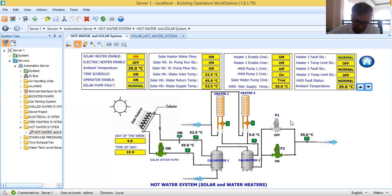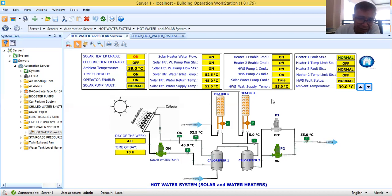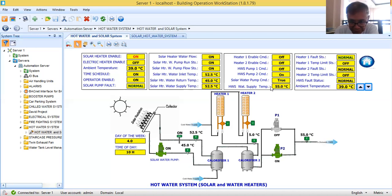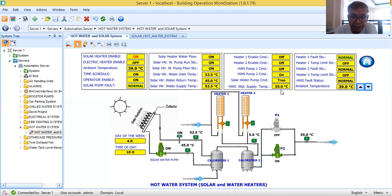If you are the BMS engineer or the mechanical engineer for this project, my question is: how are you going to do the control for this system? In my previous project, I just created the BMS graphics and the BMS points for monitoring. I did not write the control — the supplier of the system brought their own PLC or DDC with their own control logic programming.